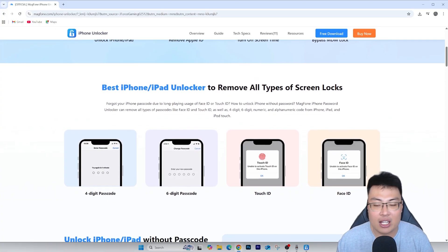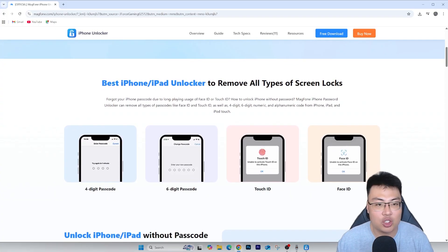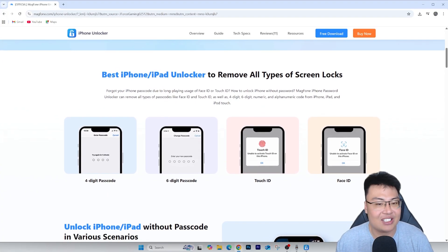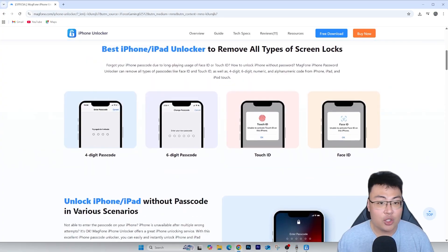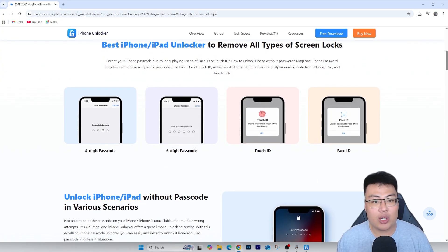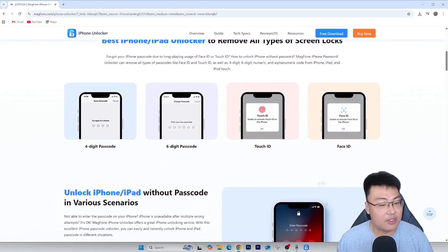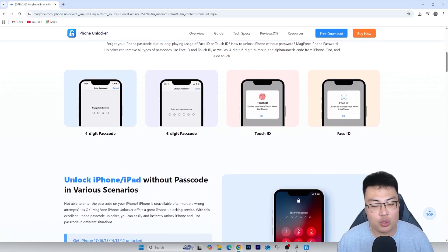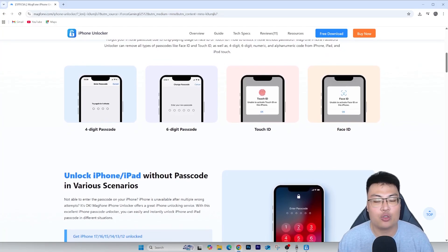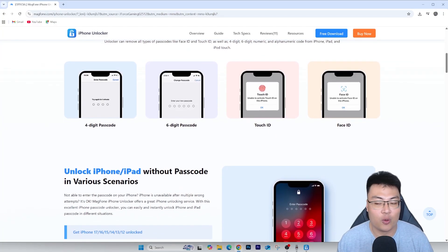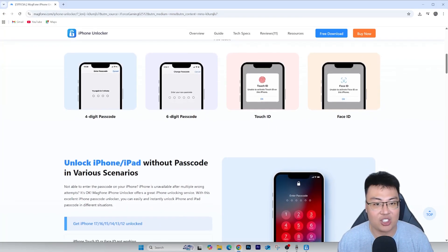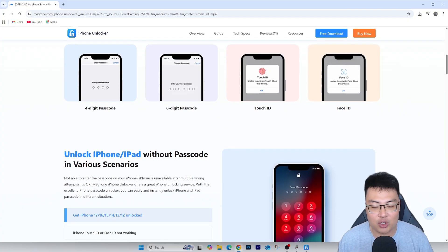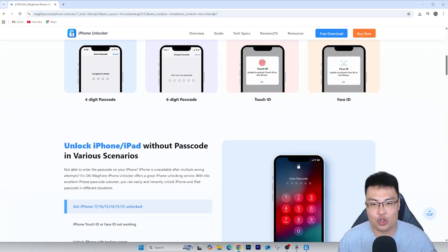I searched the web and found this Mac Phone iPhone Unlocker, downloaded it, tried it out, and it worked really well. Afterwards I could sign in with my own iCloud and I've been using the phone for over a year now without any issue. That's why I'm sharing it with you guys. Without further ado, I'm going to show you the software and its features, then do a quick demonstration.